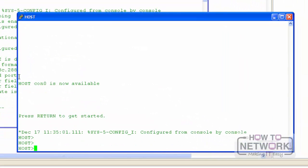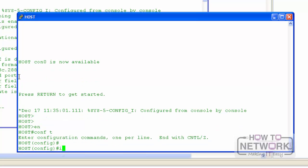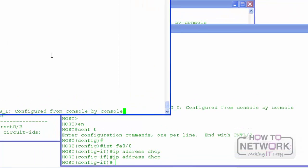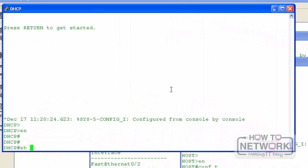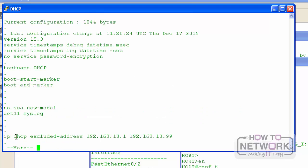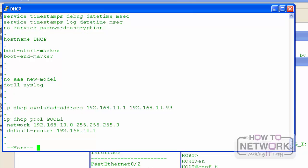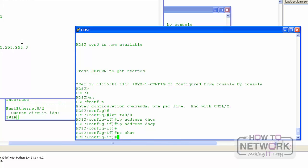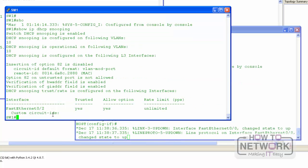Now let's configure our host. The host will get an IP address using DHCP. On R2, which is acting as the DHCP server, I already have DHCP settings configured. I've excluded addresses 10.1 through 10.99. The DHCP pool has the network 192.168.10.0, and this is the default router. This router is on 192.168.10.1, and I need to bring the interface up.